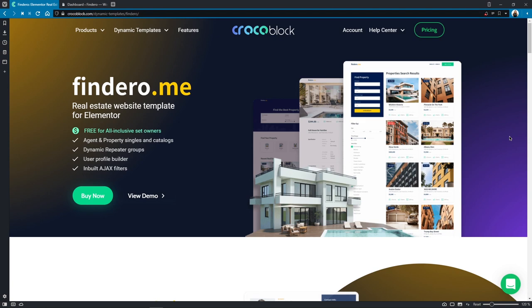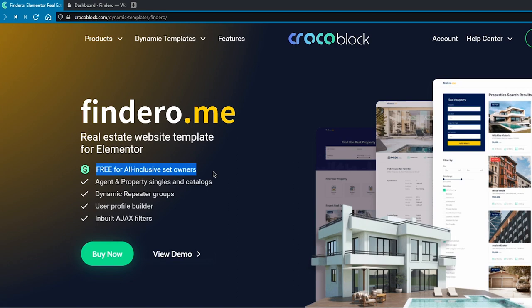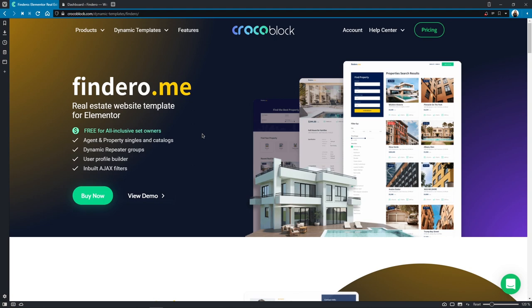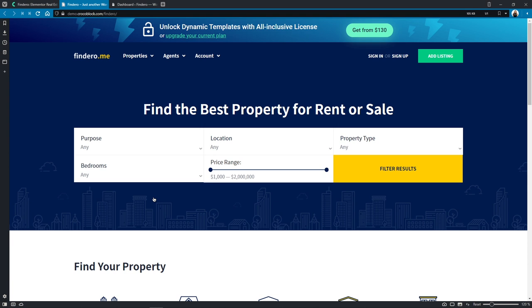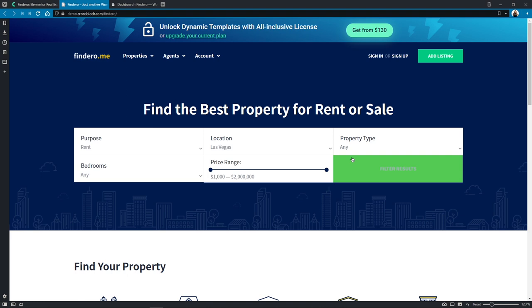Today I'm going to be working with this cool find arrow.me real estate dynamic website template that comes with all-inclusive yearly and lifetime subscription plans absolutely for free. To be sure it's just what you need, you can view the demo of this lovely template by clicking right here. As you can see, it's pretty well designed and, more importantly, fully set up — if we want to search for anything, we just choose the exact parameters and filter the results.